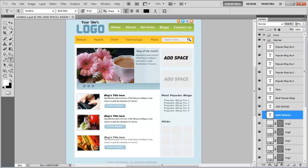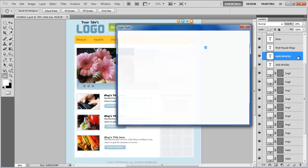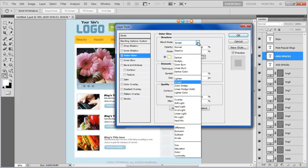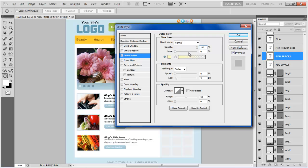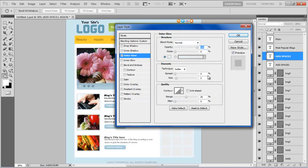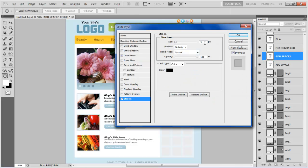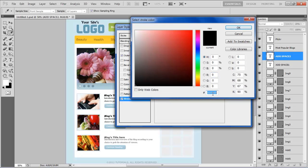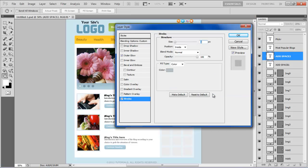After changing the color, decrease the opacity of both add space text layers to 25%. Then open its blending options and move over to the outer glow tab. Set its blending mode to normal, opacity to 100%, choose its color as E6F0F4, set its spread to 100%, and move over to the stroke tab. Set its size to 1 point, position to inside, choose its color as B6C1C6, and click on the OK button to apply it.